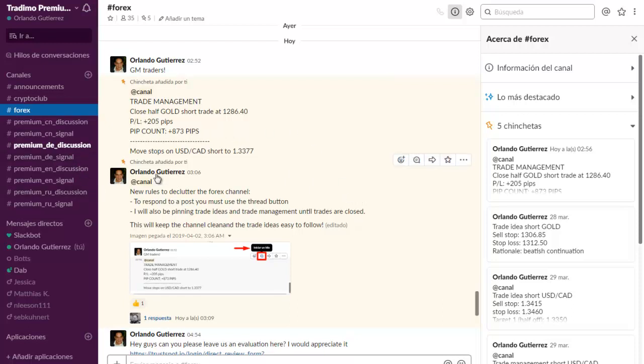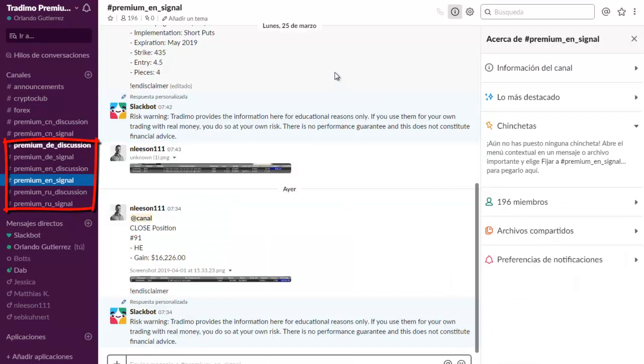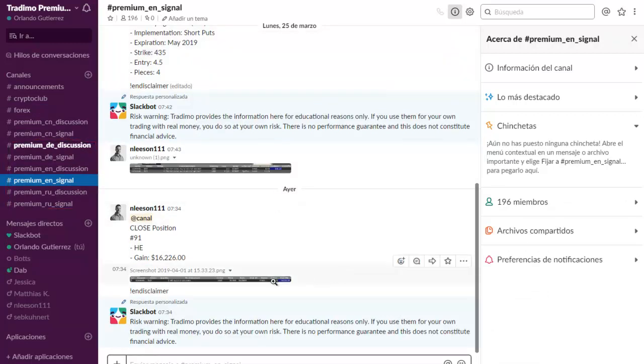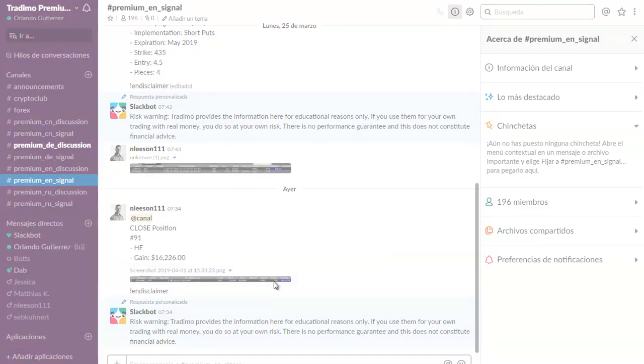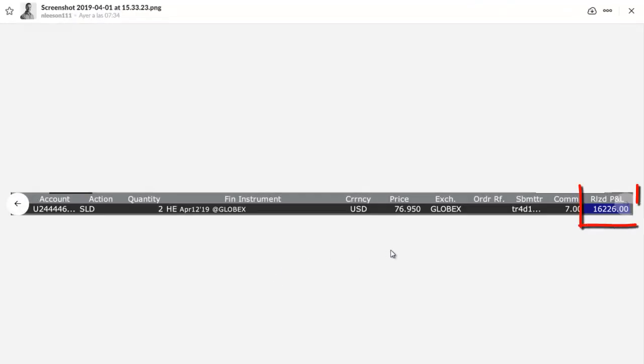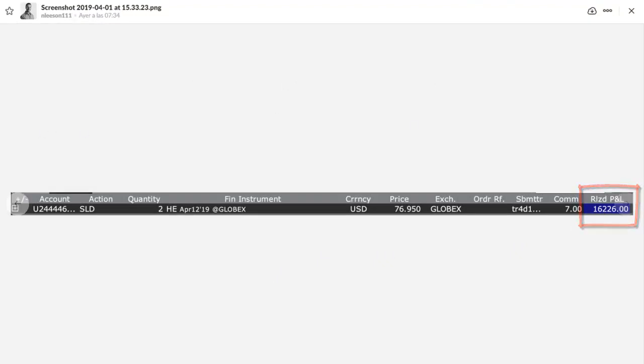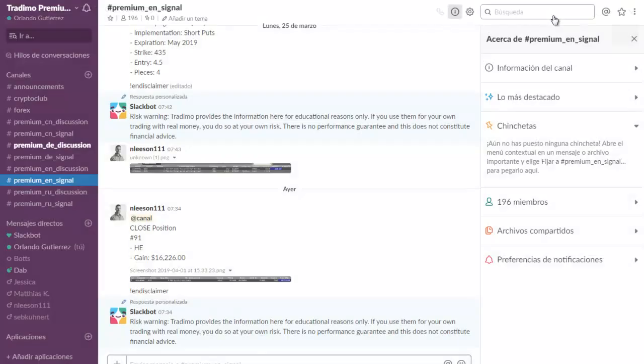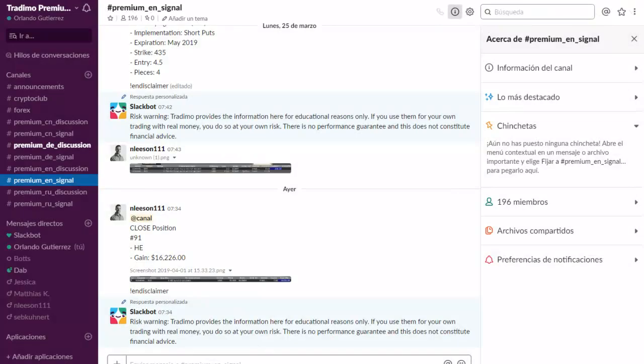You have premium signals in English where the head of education Matias sends positions or trade ideas on futures. For example, this last idea that he sent yielded a six thousand dollar profit.